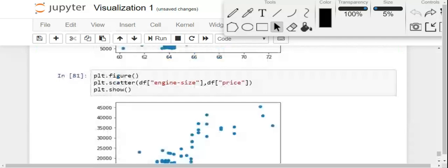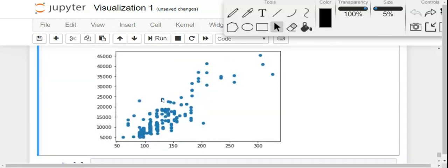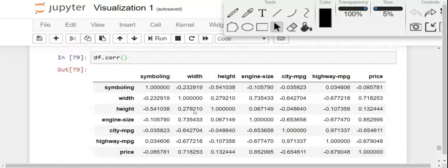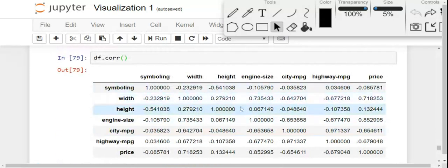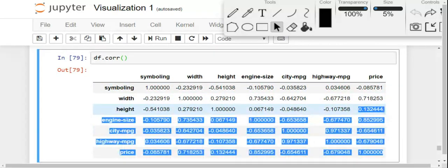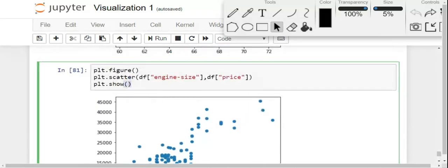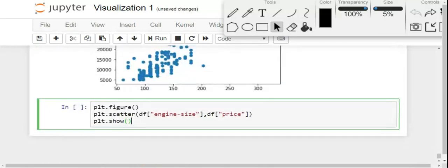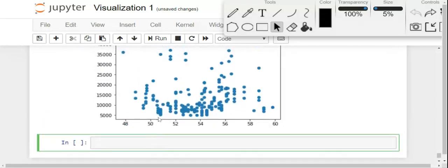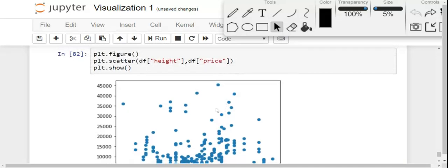Yes, you can see it is much better than the previous one — it clearly shows growth where as engine size increases, price also increases. Now let's check some variables where correlation is not good at all. Let's consider height. Height has a very bad correlation — about 0.13, very close to zero. Let's call plt.scatter(df['height'], df['price']). You can see it is completely scattered here and there — that's not good, no good correlation.